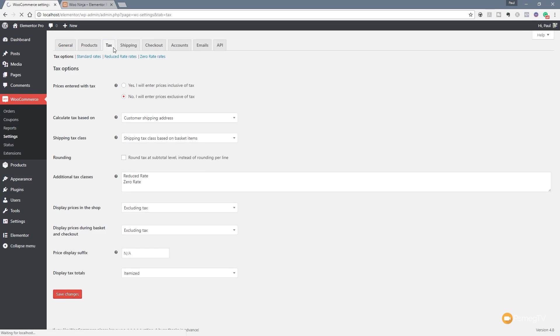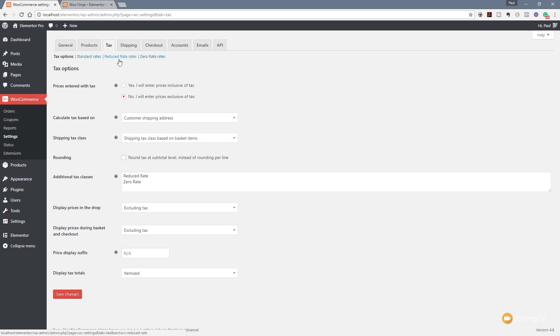Let's just jump over to that and we can see some of the options we've got available. You can see we have various different sections across the top. At the moment we're looking at the tax options which is a basic overview. Next up we've got the standard rates, reduced rate taxes and zero rates. So we're going to go through and take a look at some of these things in a moment.